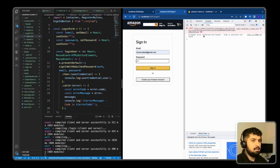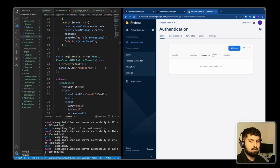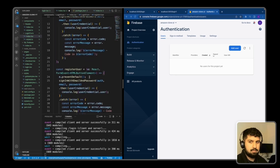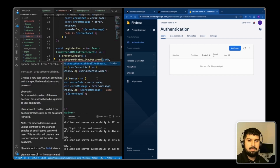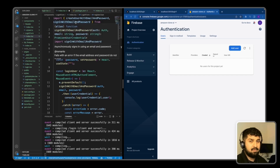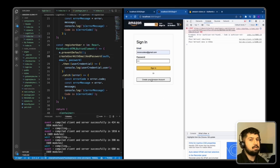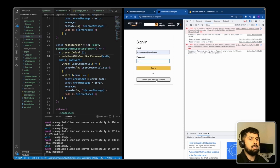After filling in credentials and clicking Sign In, we get a Firebase error: 'auth/user-not-found' — because we haven't created a user yet. To register a user, copy the same block and instead use 'createUserWithEmailAndPassword', importing it from 'firebase/auth', passing in auth, email, and password. Testing it gives a validation error — password must be at least six characters. Using a valid password and clicking Create successfully creates a user and logs the user credential object.